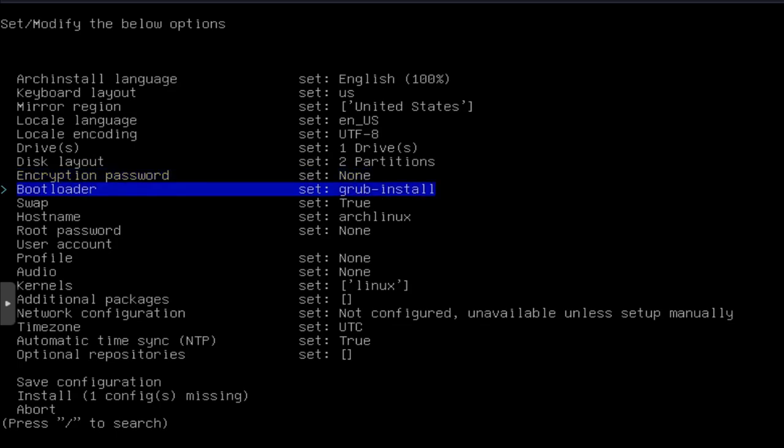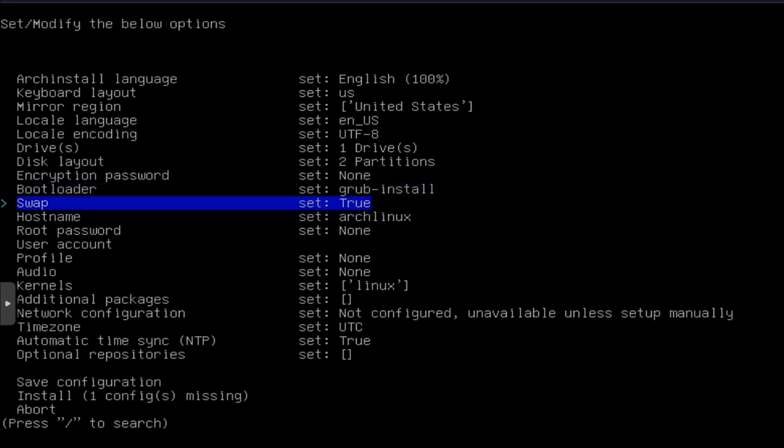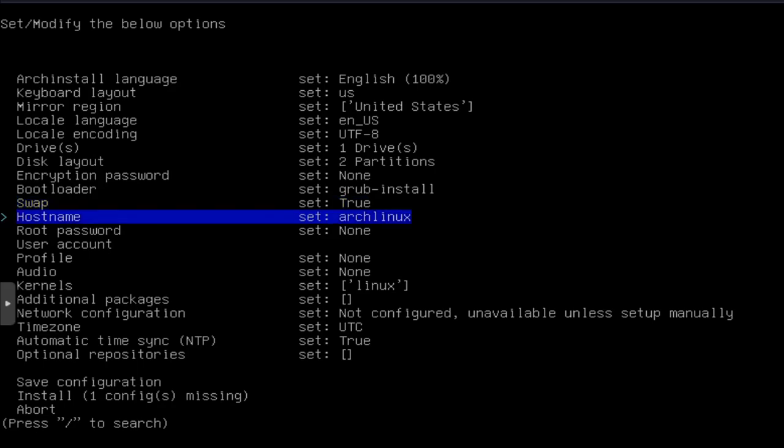You don't have to worry about anything with that. Now, you can select your bootloader. I'm going to go with the default, which is Grub. Swap. You can set up your swap. So I always just turn that on true, and it'll automatically figure out how much swap you may need.